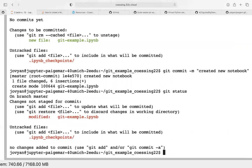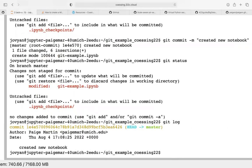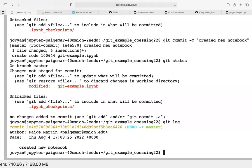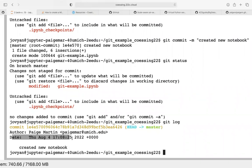I've added my new notebook to my git repository. If I type 'git log', it prints this out: there has been one commit. This is the commit hash — each commit has its own unique series of letters and numbers. It says who the author is, it has the message 'created new notebook', and it has the time and date.